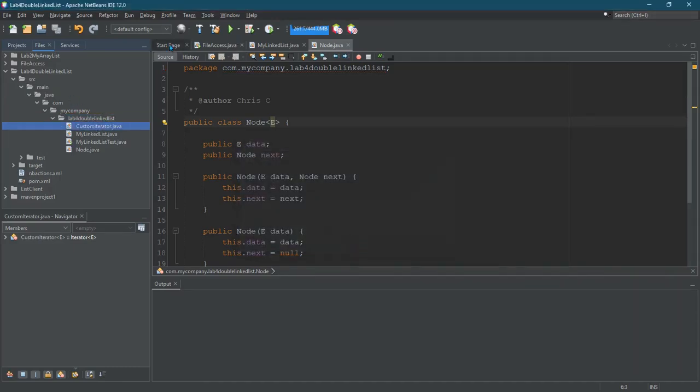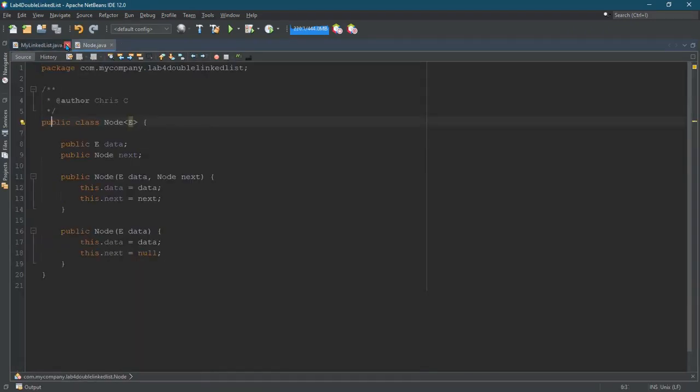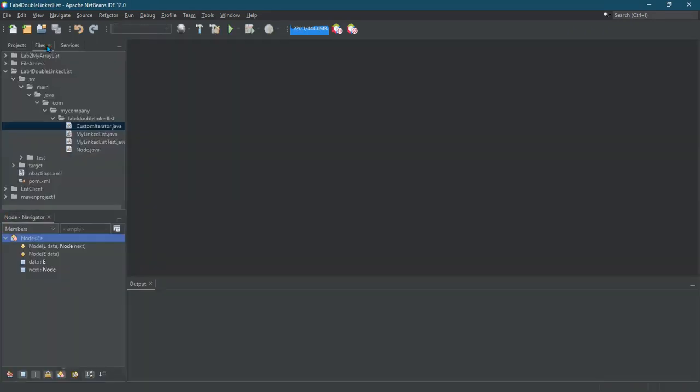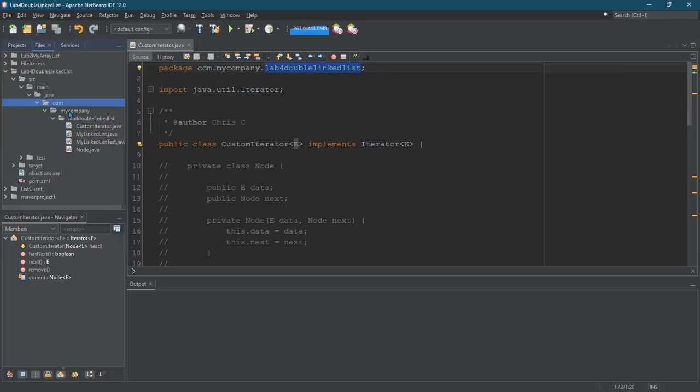We're gonna have to open these up individually and change the package inside of each one of those. But I think at this point you should know how to do it. I'll just do it for the first. Okay, apparently it's already there. And again, it goes company.com.mycompany.the name of your package right there.